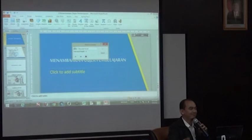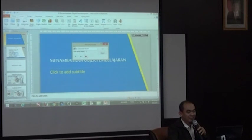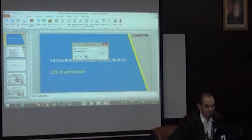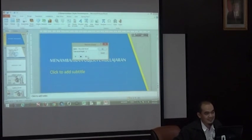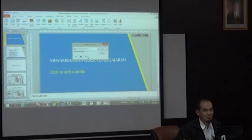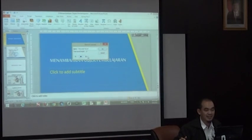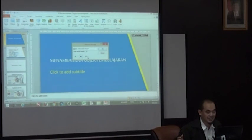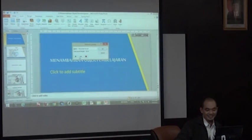Muncul seperti ini. Di sini ada pilihan untuk klik Record. Sebagai contoh: Selamat pagi Bapak dan Ibu sekalian. Selamat berjumpa dengan saya Ari dalam topik e-learning menambahkan objek pembelajaran. Selama 30 menit, saya akan memberikan paparan yang cukup jelas mengenai bagaimana untuk menambahkan objek pembelajaran ke dalam slide PowerPoint yang kita siapkan. Selamat mengikuti.